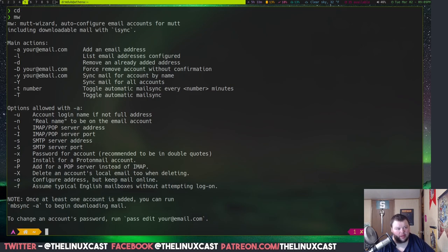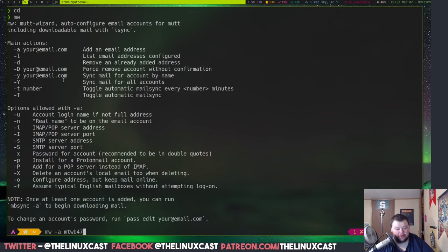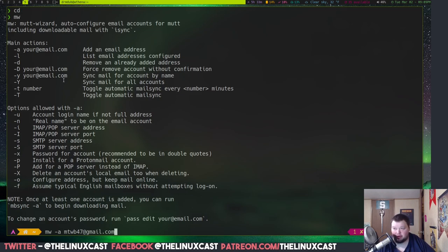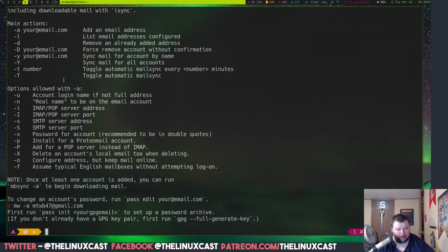So, what we're going to do is just run Mutt Wizard like this. And that's going to give you some options. Okay, so what I want to do, actually, is do MuttWizard -a MTWB47 at gmail.com. I don't care if you have an email address. Go ahead and email me. I don't care. And hit enter.